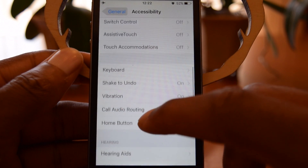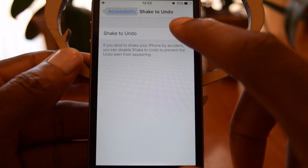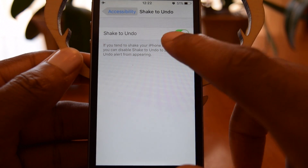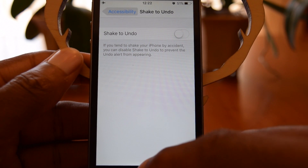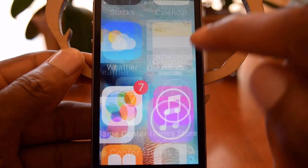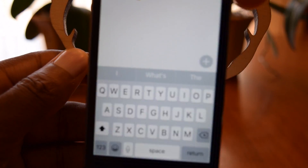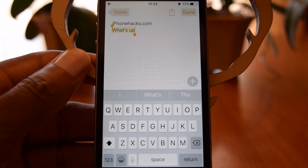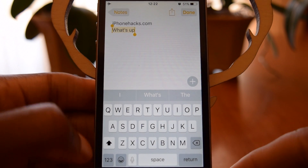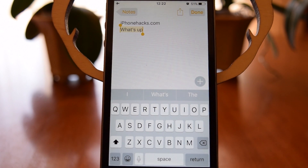Scroll down until you see Shake to Undo right here, and all you have to do is toggle that off. Shake to Undo will be off, and when you shake your phone like so, nothing happens. So that is how you disable Shake to Undo.